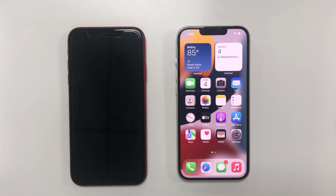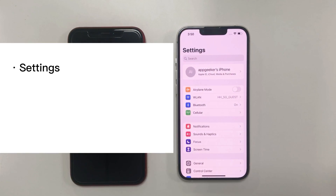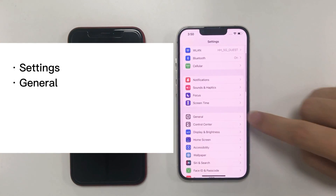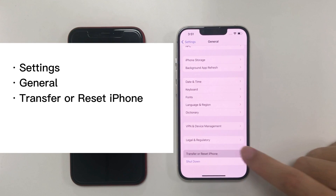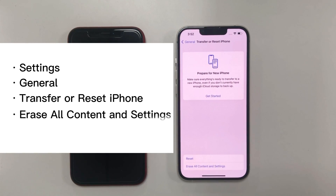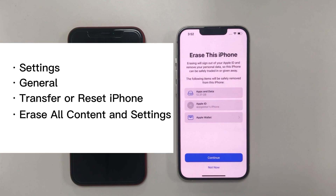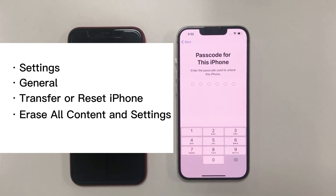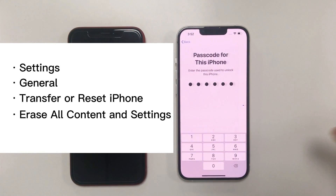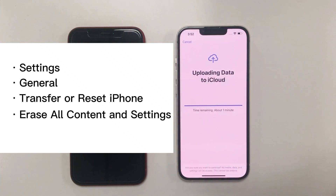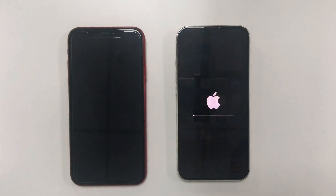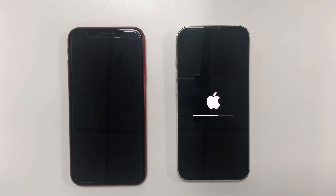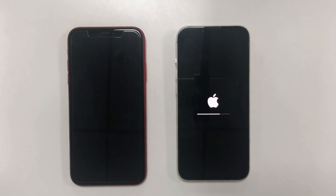On the old iPhone, from the home screen, go to Settings and then tap General. Then from the bottom, select Transfer or Reset iPhone and follow the on-screen prompts to erase the iPhone. I'll skip the iCloud restore and let it erase. After the Apple logo flashes, the iPhone will be restored to factory settings and you'll see the Hello screen again.